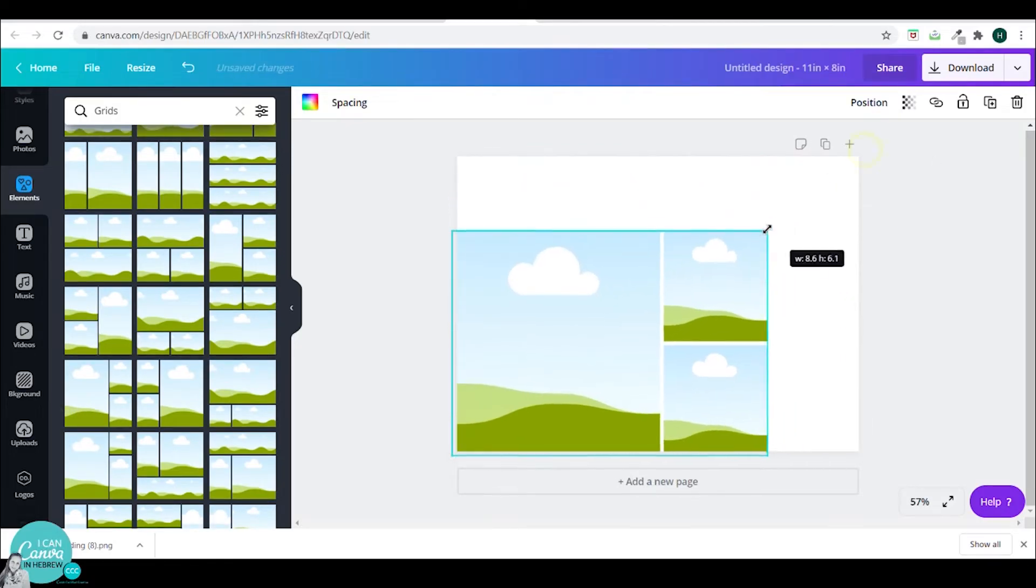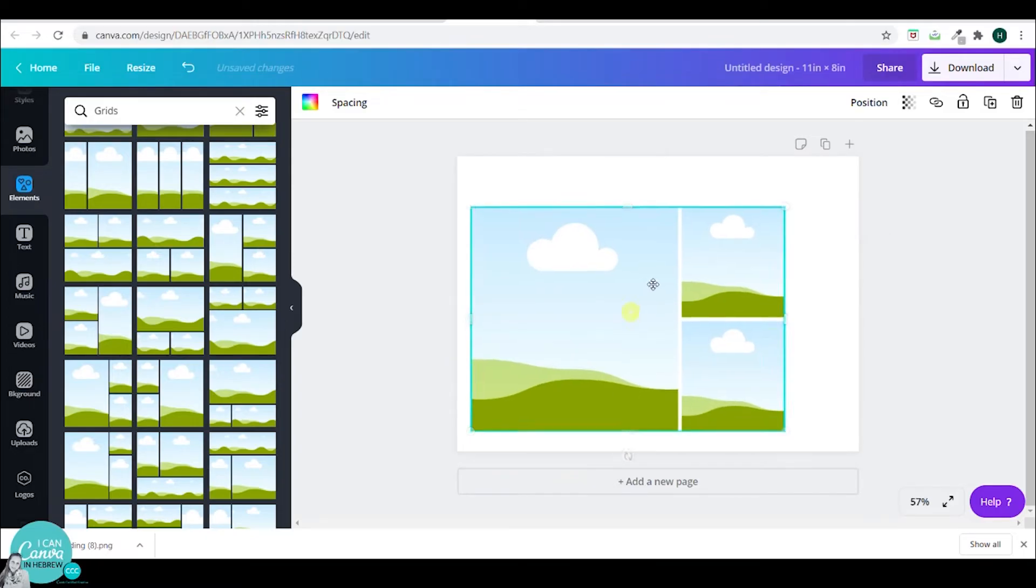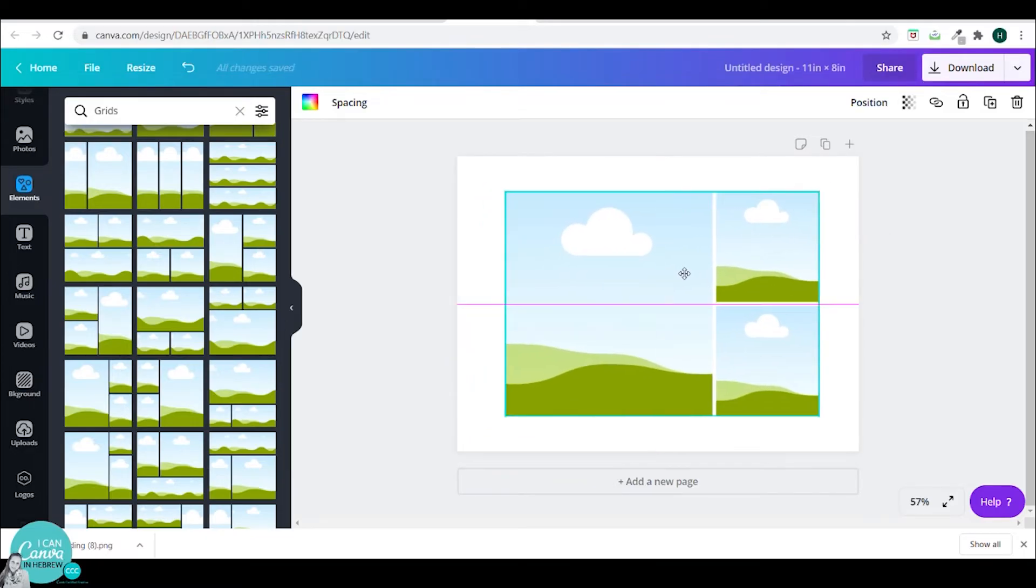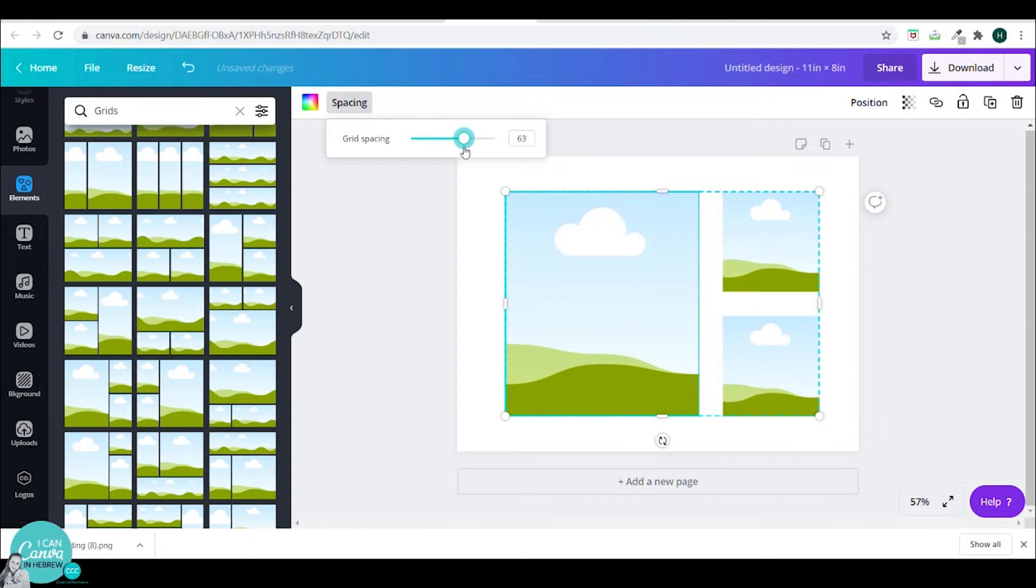Do notice that you can resize the grid within the page and you can also space the photos inside the grid.